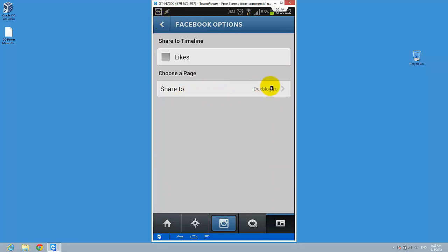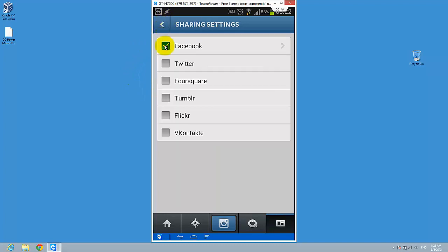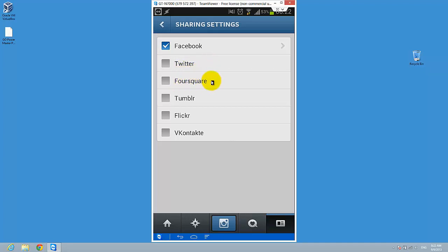You can see I will share also with DexBlog.Raw. You can also share with different social networks like Twitter, Foursquare, Tumblr, Flickr — and voila.